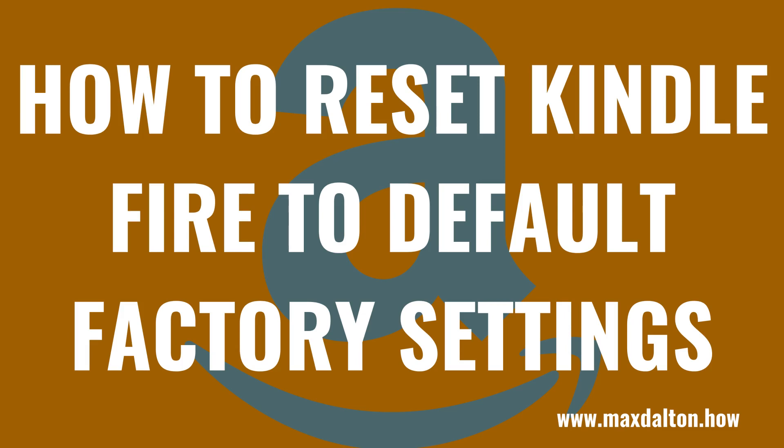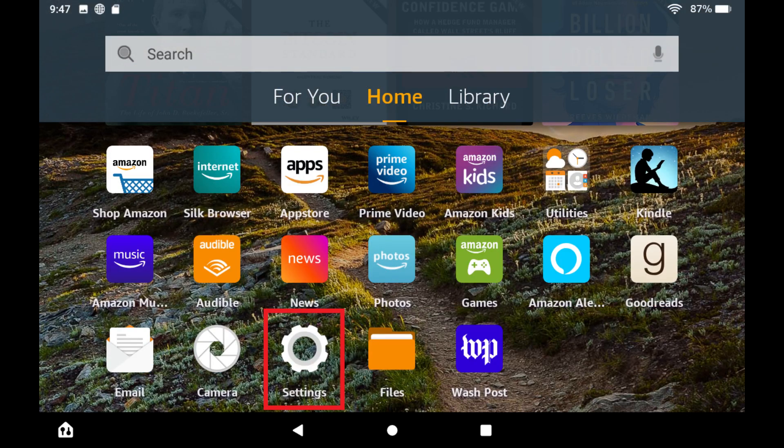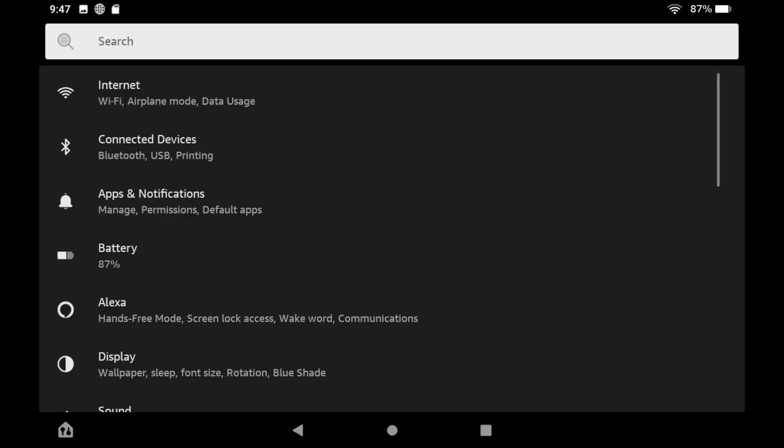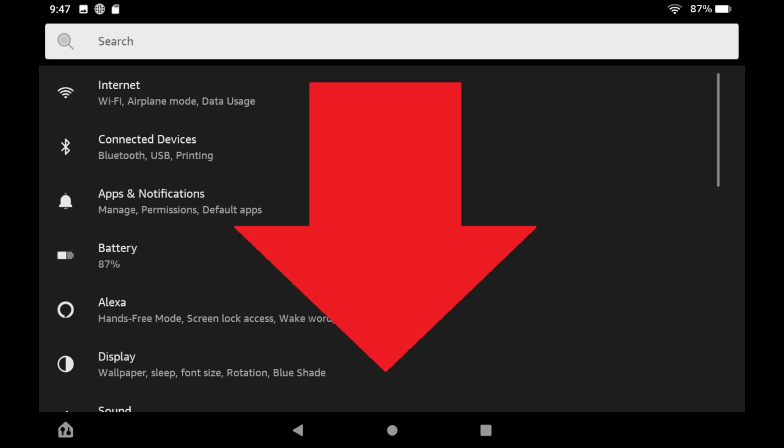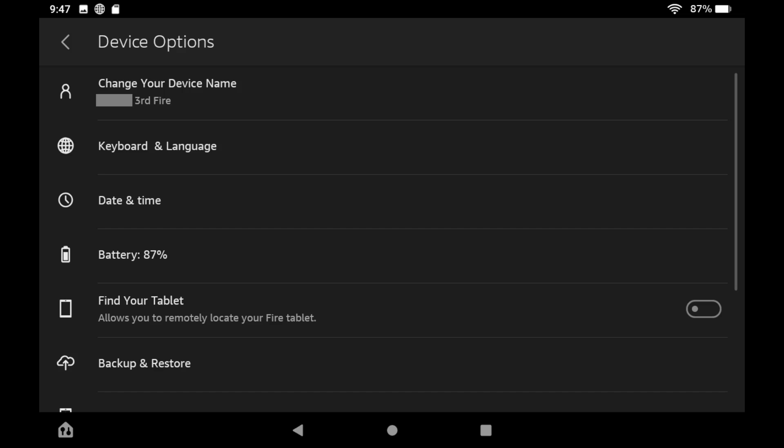Now let's walk through the steps to erase all of the information from your Kindle Fire and restore it to its default factory settings. Again, be aware that this will erase all of the information on your device, and you'll want to make sure your Kindle Fire is being backed up before you move ahead with a factory reset so you can restore it from that backup. Step 1: Navigate to your Kindle Fire home screen, and then tap to launch the Settings app. The Settings screen is displayed. Step 2: Scroll down this menu and then tap Device Options. The Device Options screen is shown.